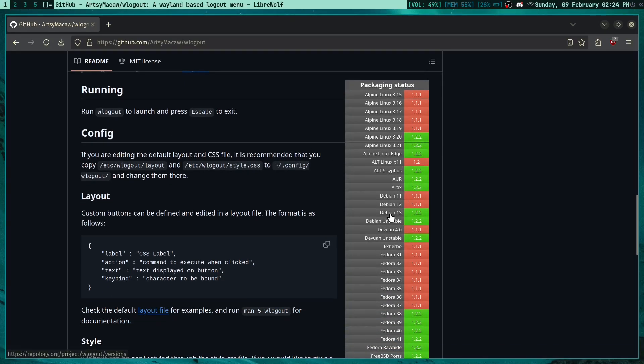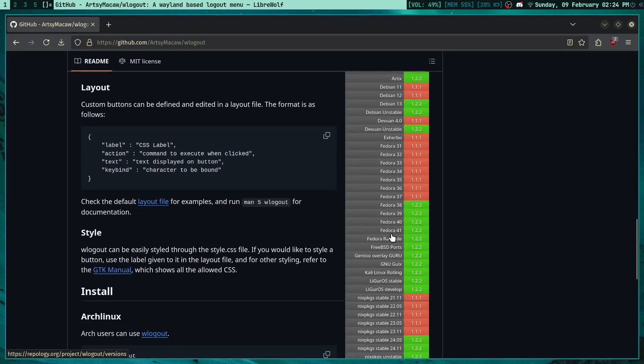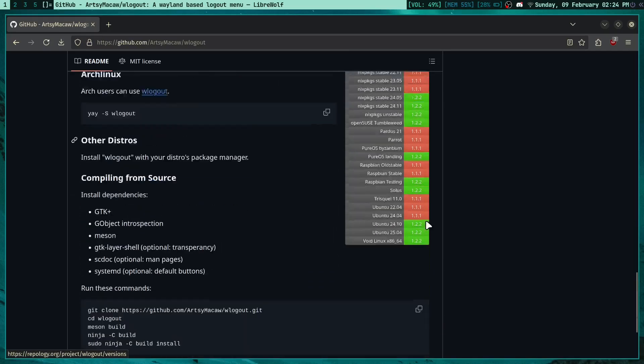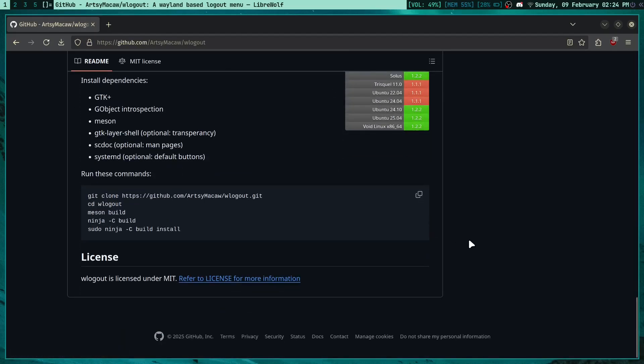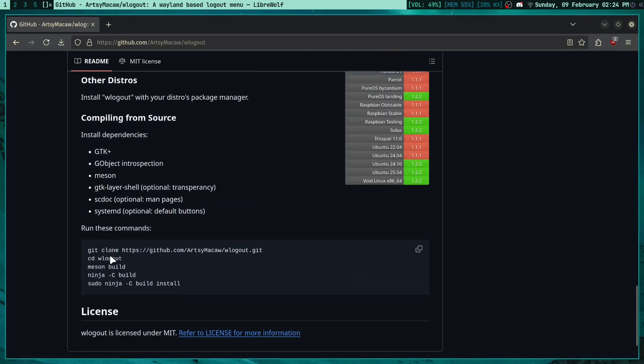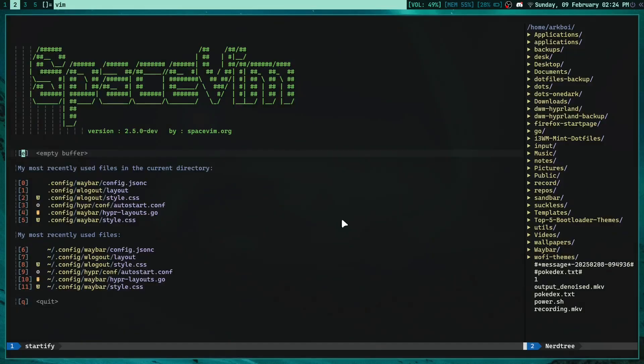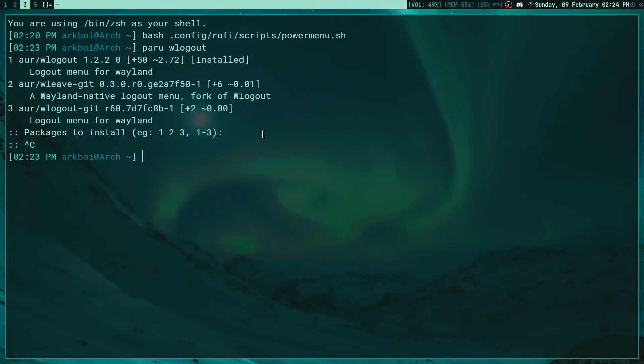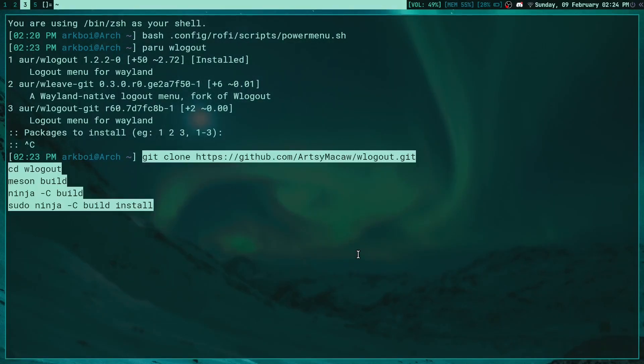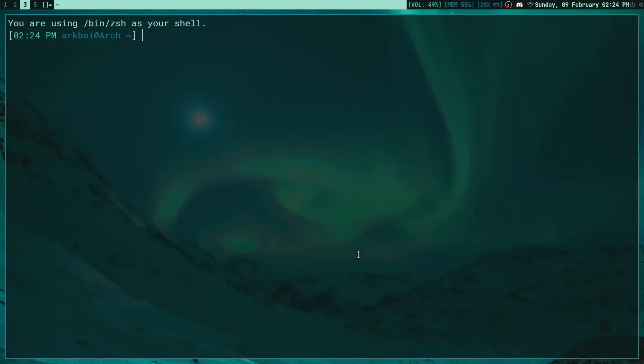If you're using Debian or Gentoo, you can install it there. If you're using Fedora, you can install it as well. For other distros you have these build commands - you just copy this, go to your terminal, paste it in, and you can build it like that. Once you install it, using it is very simple - you just type in wlogout.